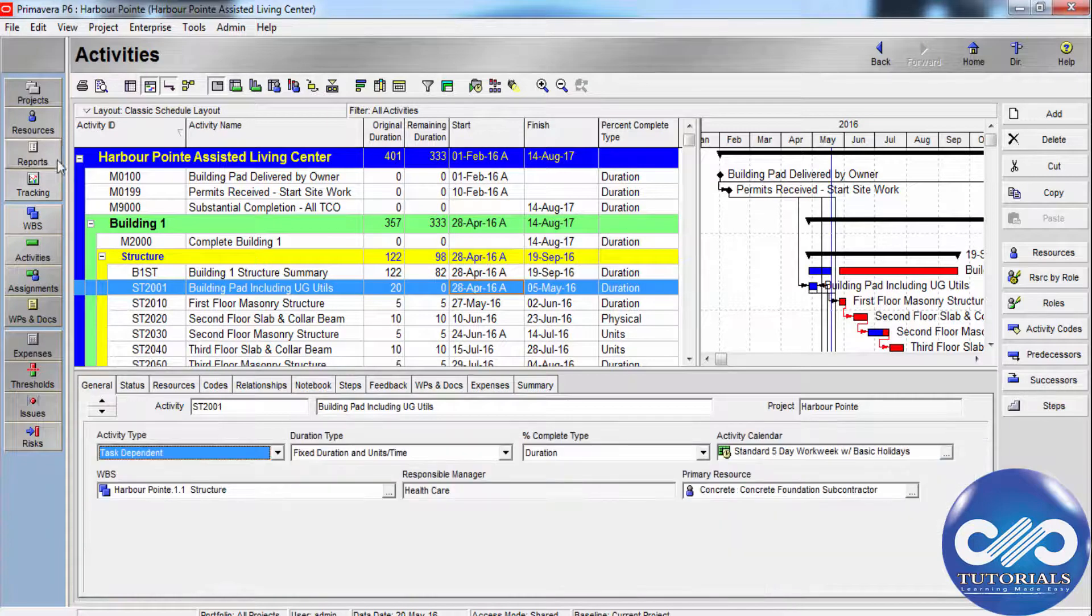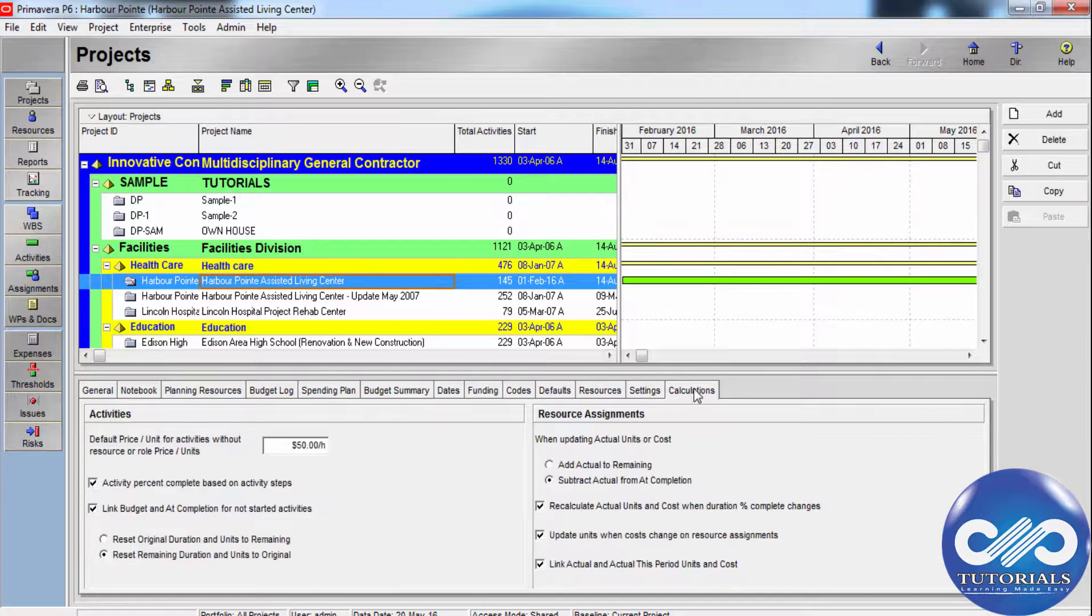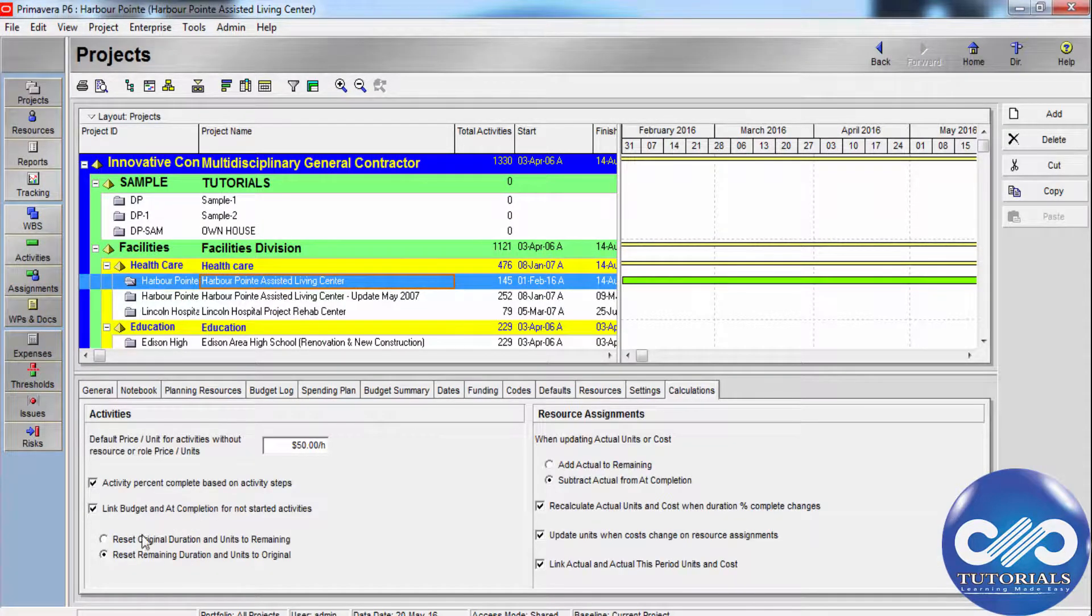How is this done? Depending upon the option selected, the module will either redistribute the remaining work on the activity by setting the original duration or planned duration equal to the remaining amount.